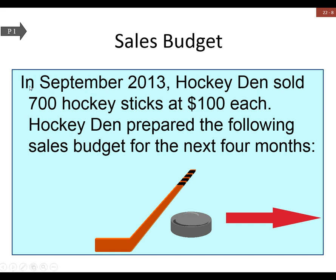This budget covers October, November, and December. As part of that, we also have September's and January's numbers that flow into this — and we'll see how this flows through from the spreadsheets.